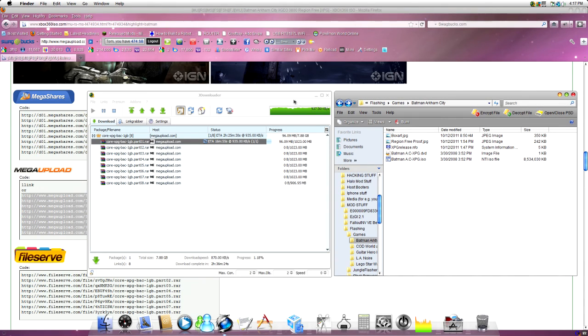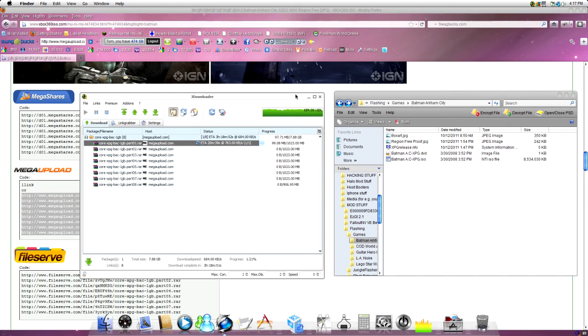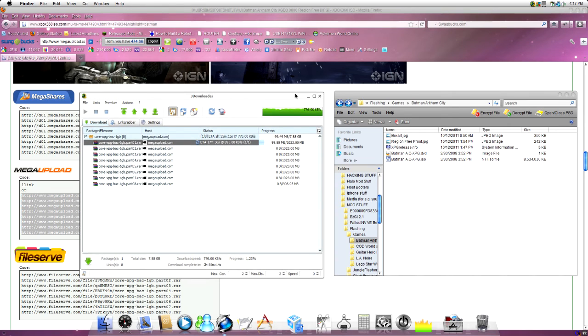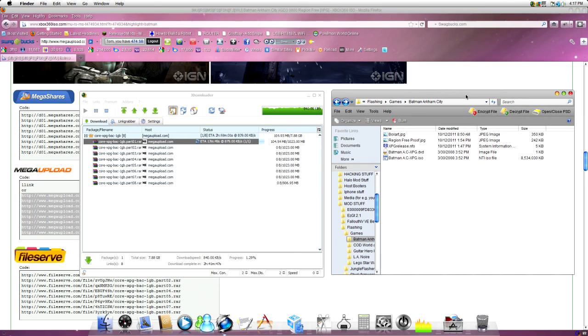So, as usual, thanks for watching. Remember to comment, rate, subscribe. If you have any problems with this, tell me. I'll put the links in the description for both the website and JDownloader. I'll see you next time. Bye.